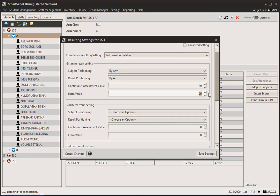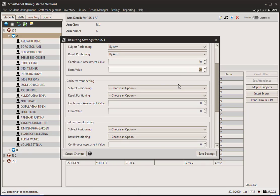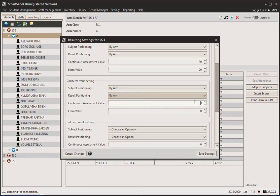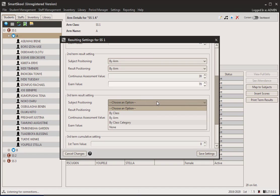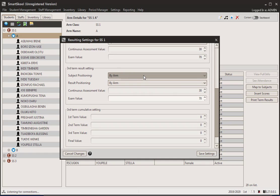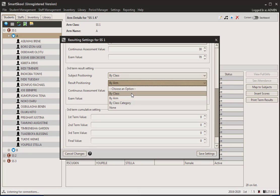You can choose whatever values you want — the sum doesn't have to be 100, it can be anything you want basically. But in my own case I'm making it 100. I'll choose the same thing for the second term as well — 30 for CA and 70 for exam — and the same thing for the third term. You can change this for different terms if you want.